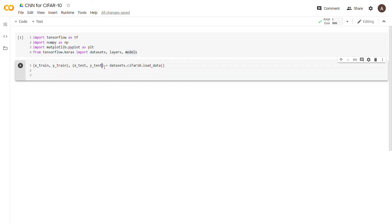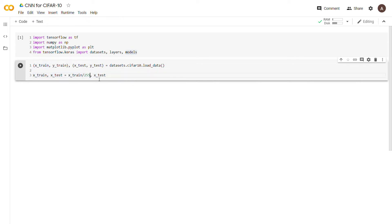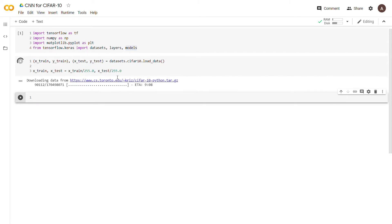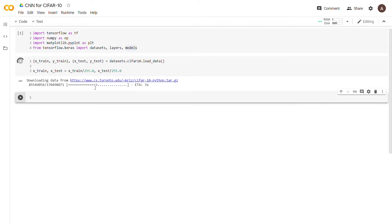Next we need to normalize the image values. We'll set x_train and x_test equal to themselves divided by 255. The reason we do this is that without normalization the neural network would take a ridiculously long time to run. Also, if you don't switch to GPU this whole process and running the neural network might take much longer than expected.